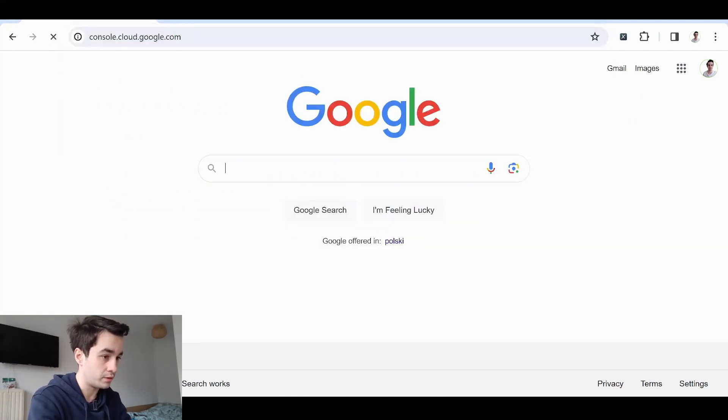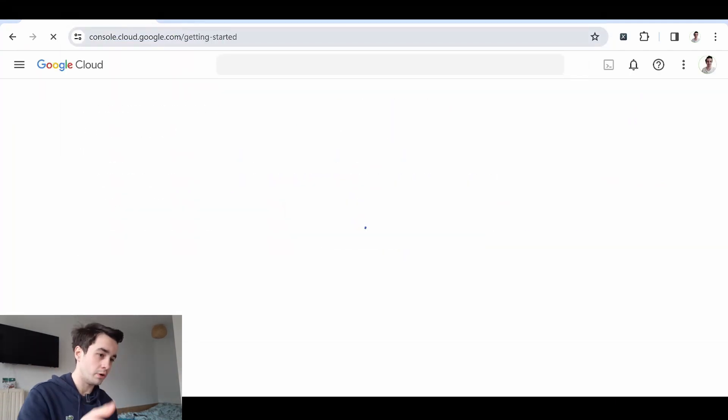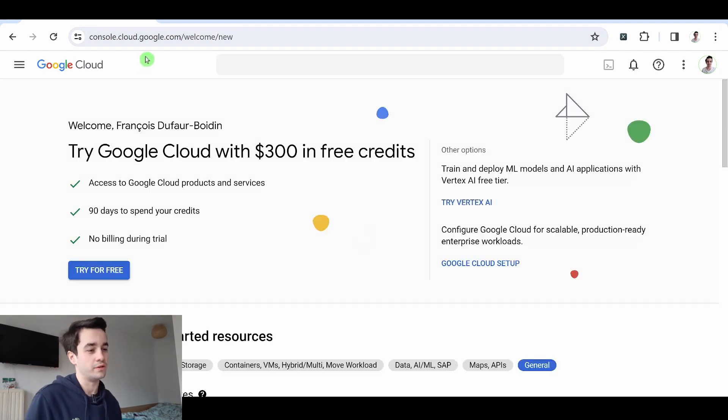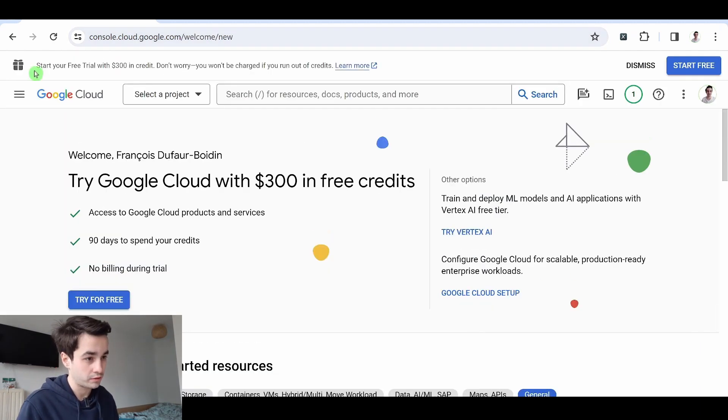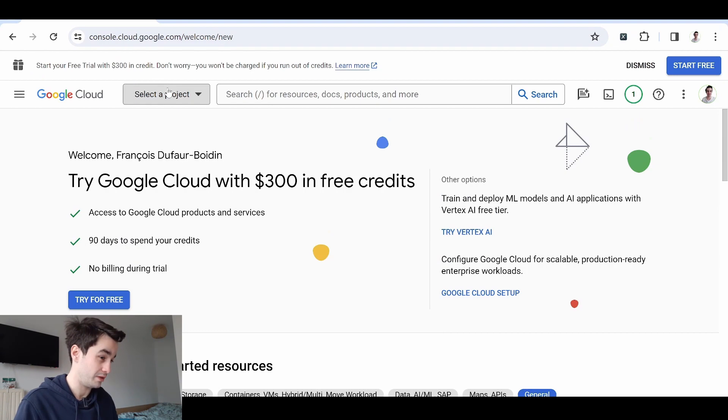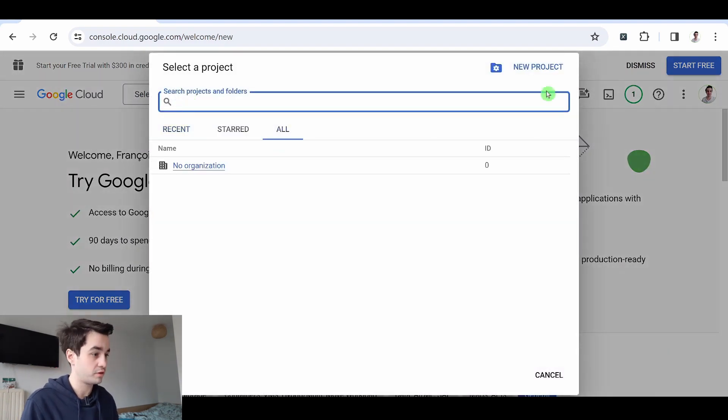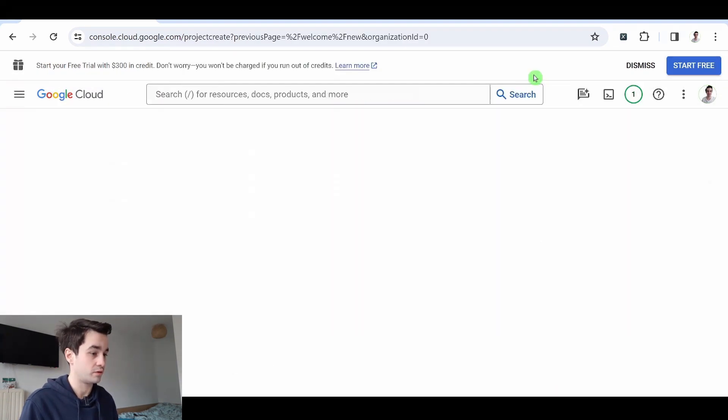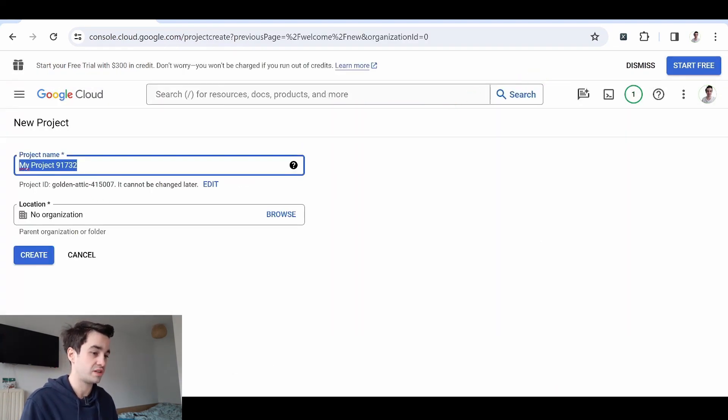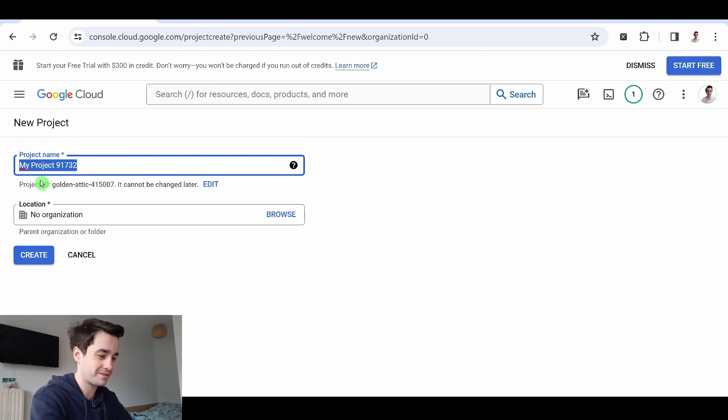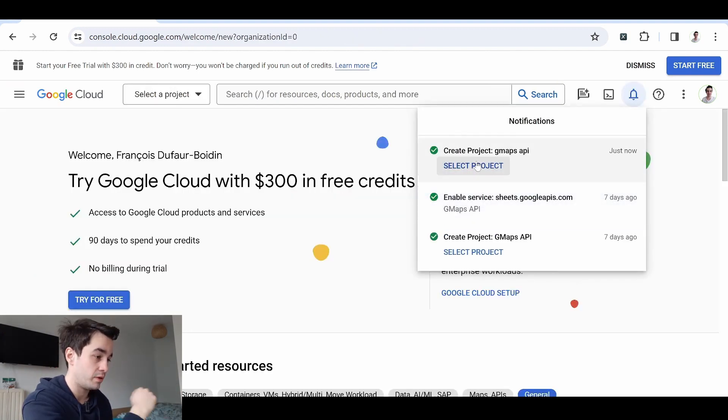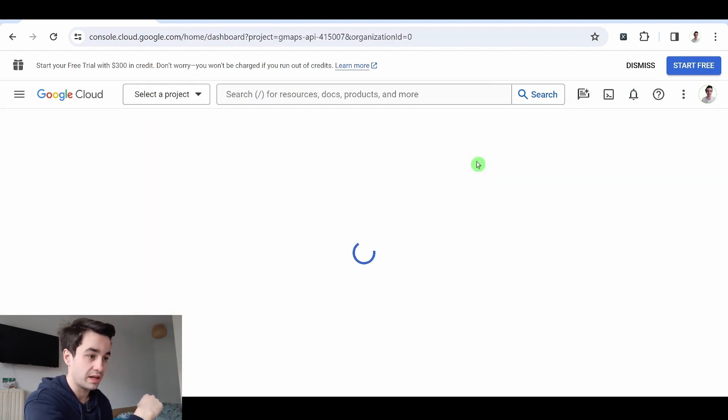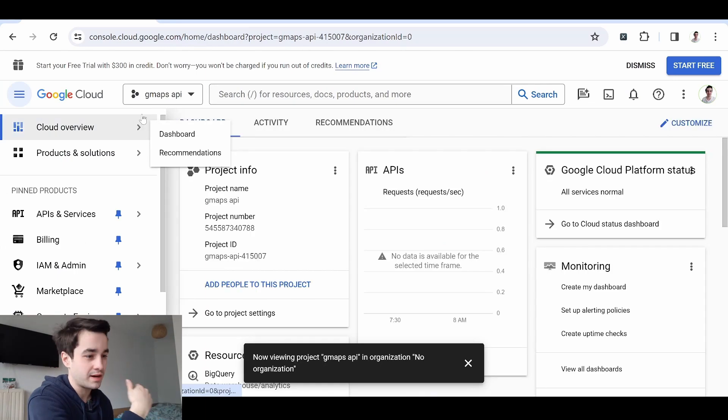Meaning we go to console.cloud.google.com. And the first thing we are going to do is to create a new project. I select a project. I create a new project. I add a name to my project and I create it. My project has been created. I select it.